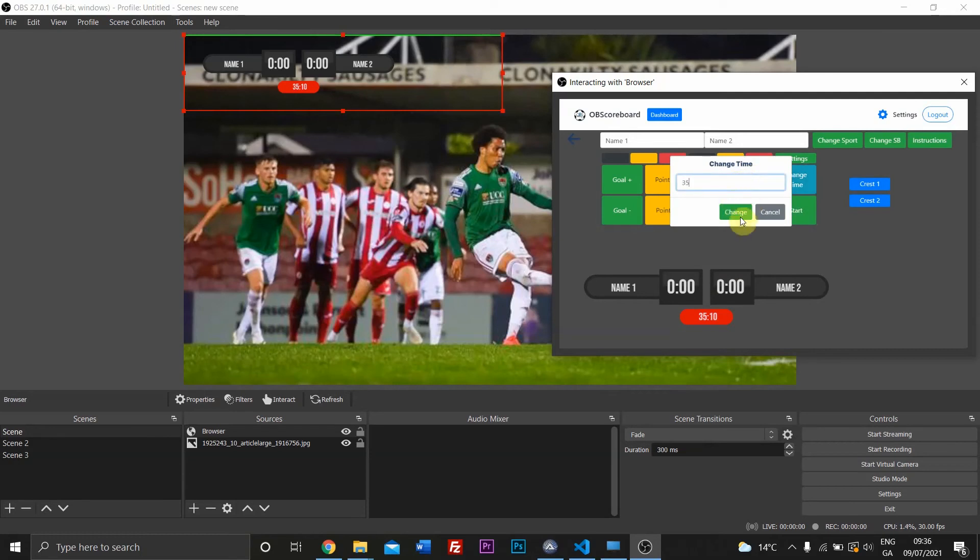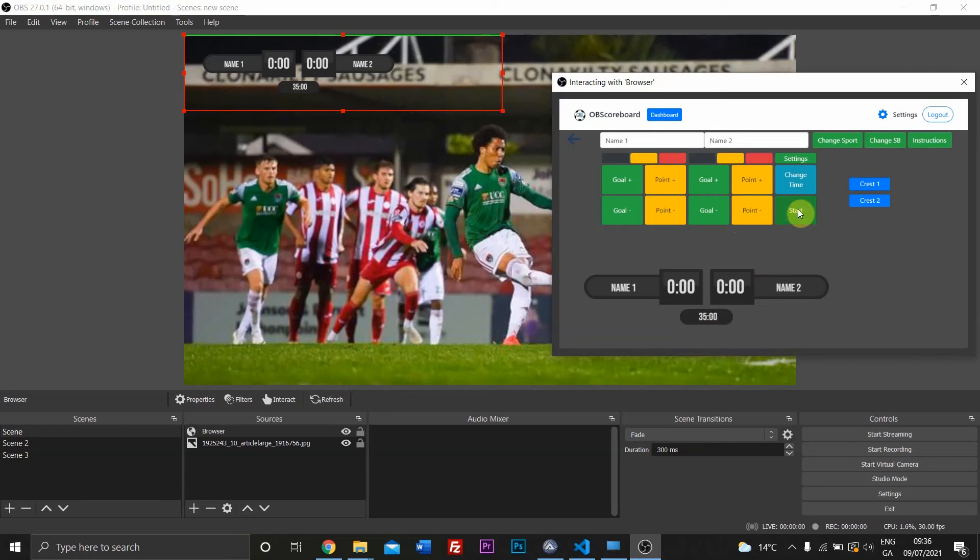for example, you're starting a new half, it'll go back to its normal color. But it's just when it goes from 34 minutes 59 seconds to 35 minutes, it will change to red.